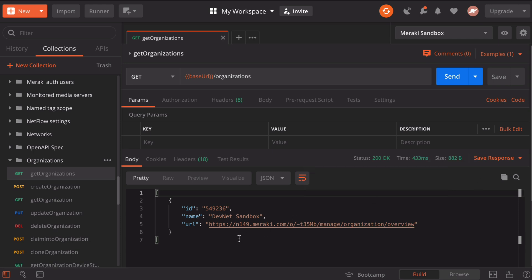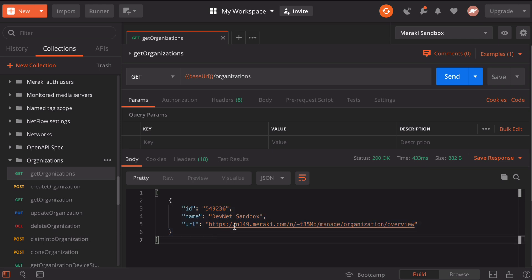At the bottom, you can see the output of our GET request. We have the ID, the name, and the URL. The relevant section here is our organization ID: 549236 in this case for the DevNet sandbox. This ID is going to be necessary for some other calls that we want to use. I'm going to highlight that and copy that.